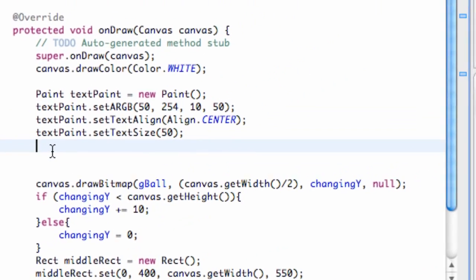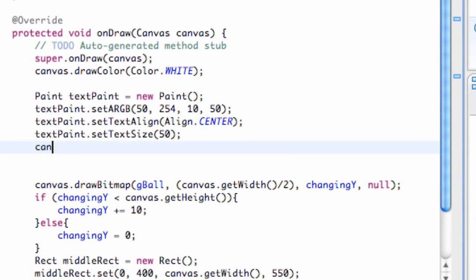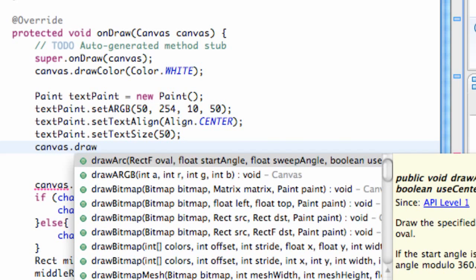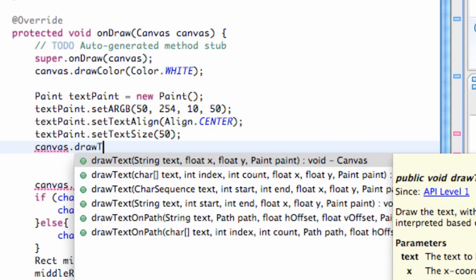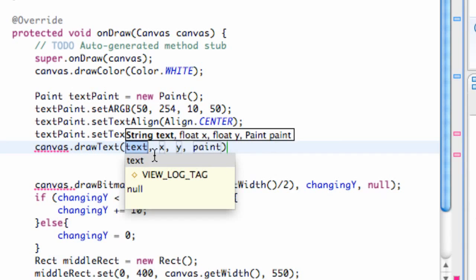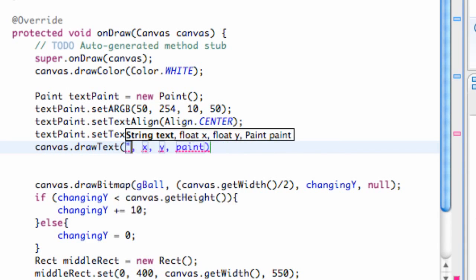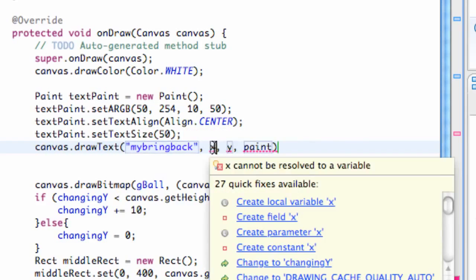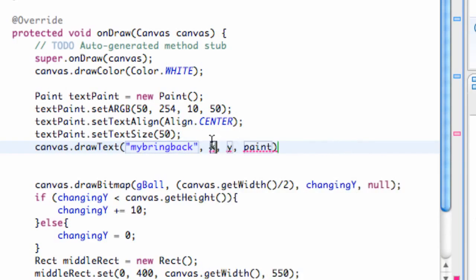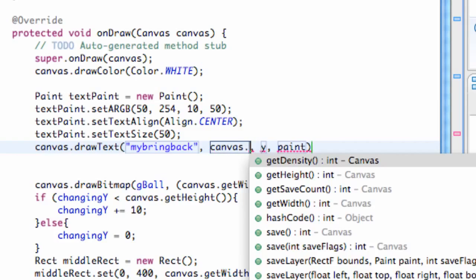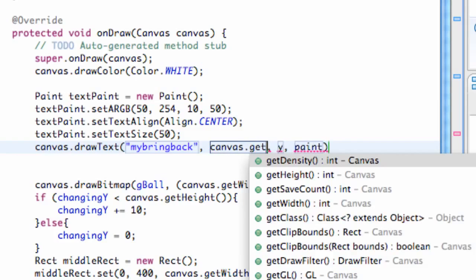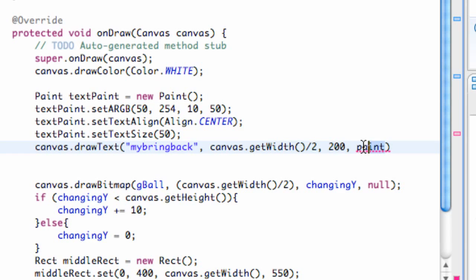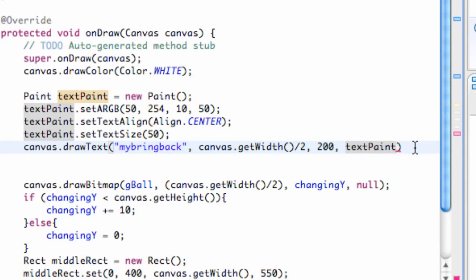So we're going to say canvas dot draw text. You want to take the one that's a string, two floats, and a paint variable. For a string, this is what we actually want it to say, so we're going to say my bring back something like that. For the x value, since it's center alignment we want it in the center of our canvas, so we're going to say canvas dot get width divided by two. That's going to give us the center. For the y let's do something like 200, and for the paint this is going to be what we just set up here, so text paint.